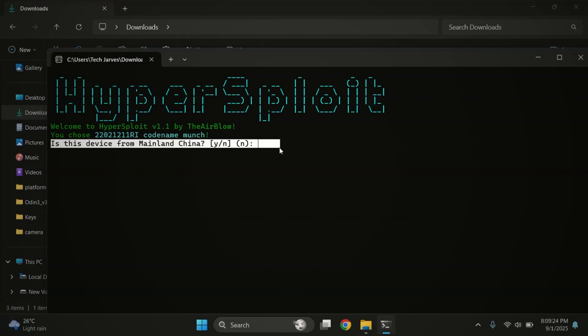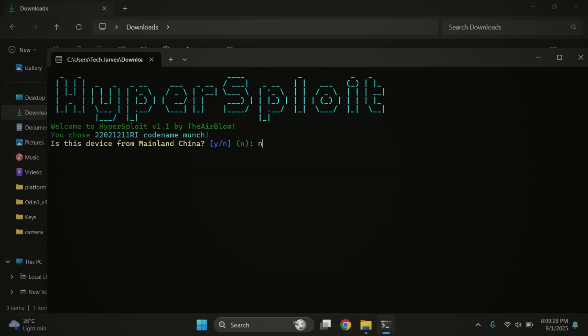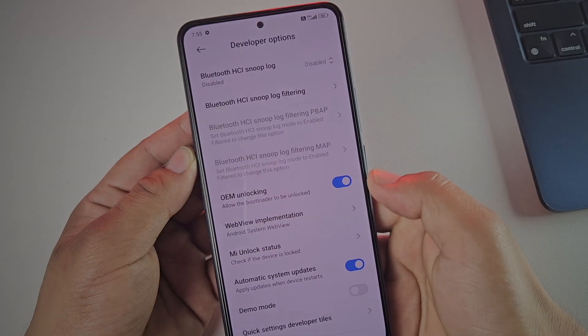Next, it will ask if you're using a China phone. If yes, type Y. If not, type N. Now look at your phone.